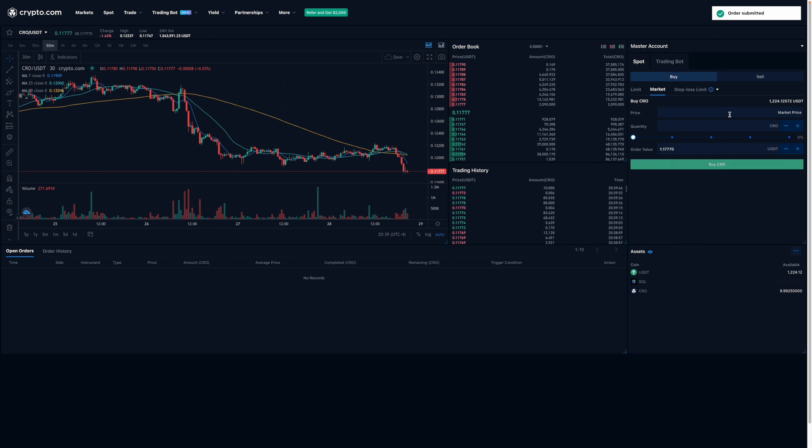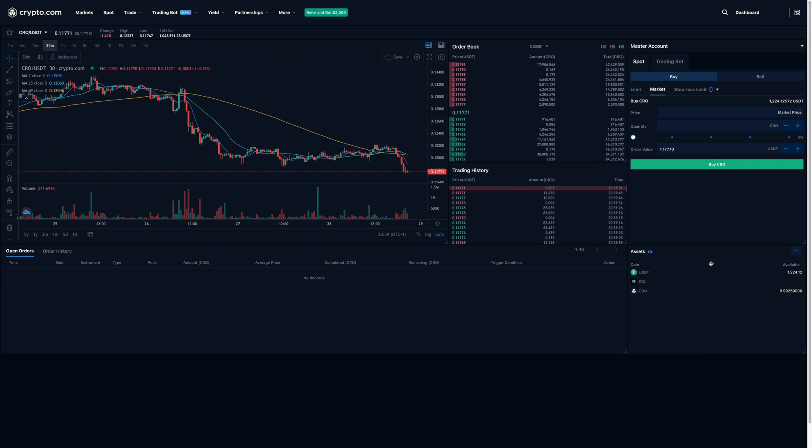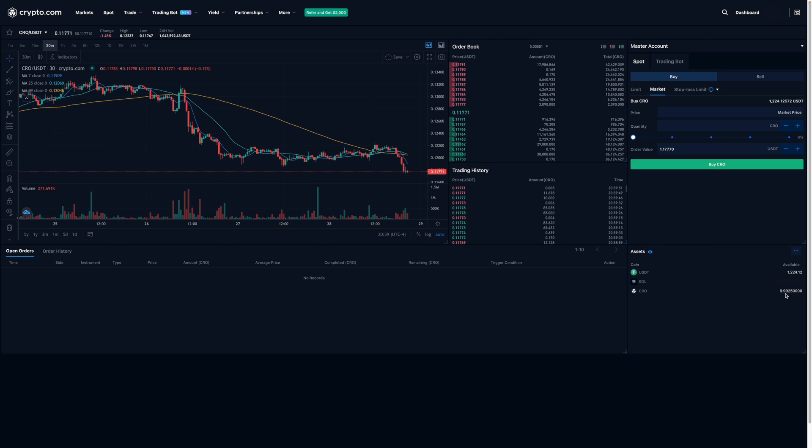And there you go. As you can see, the order was submitted. And now I have my 10 CRO. Well, it's actually 9.99 because of fees.